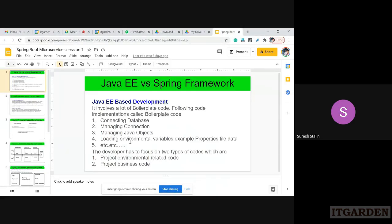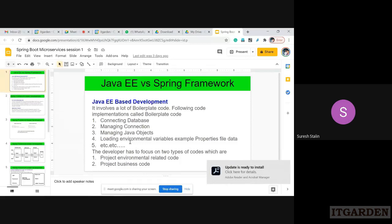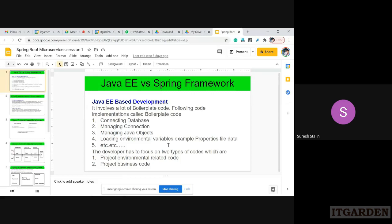Why are we using Spring Boot? What is the use of Spring Boot? Anyone working in a company — can you tell me why every company is using only Spring Boot and not any other technology? If you work with a Java-based project, they're using only Spring Boot. What is the difference between Spring Framework and Spring Boot? What is the advantage we have in Spring Boot? We'll explore these topics in this session.